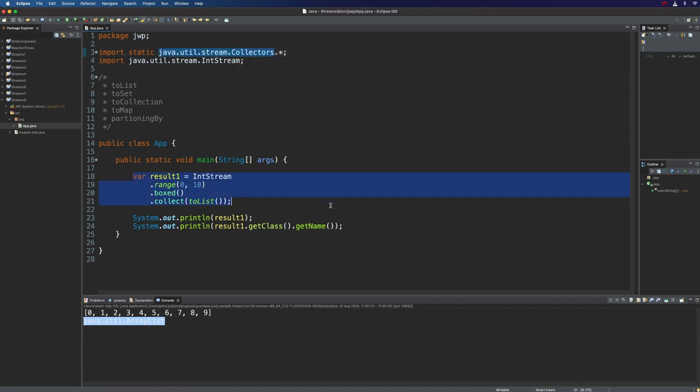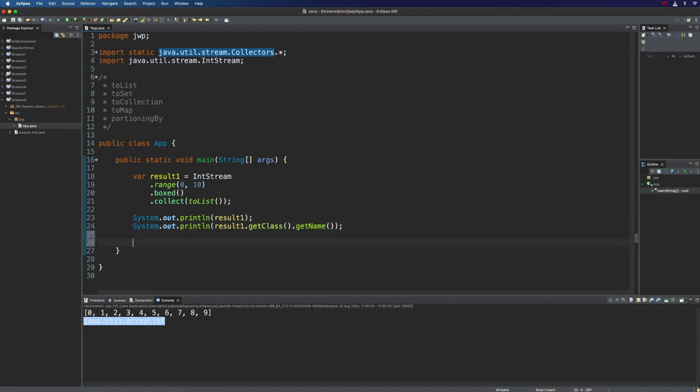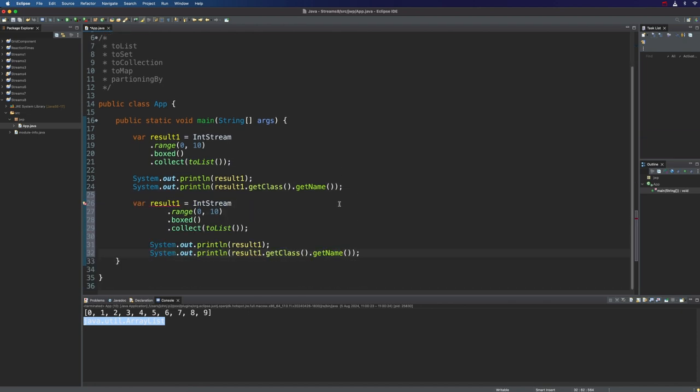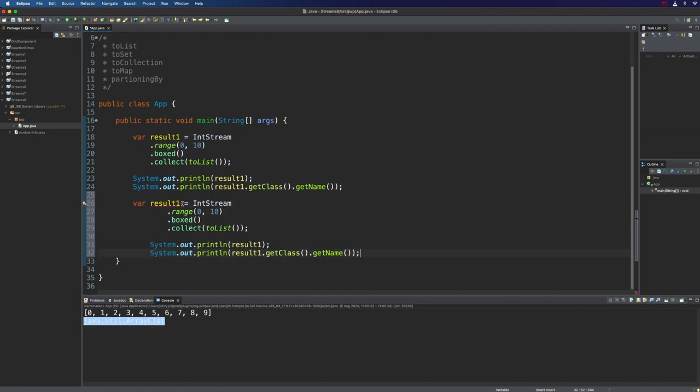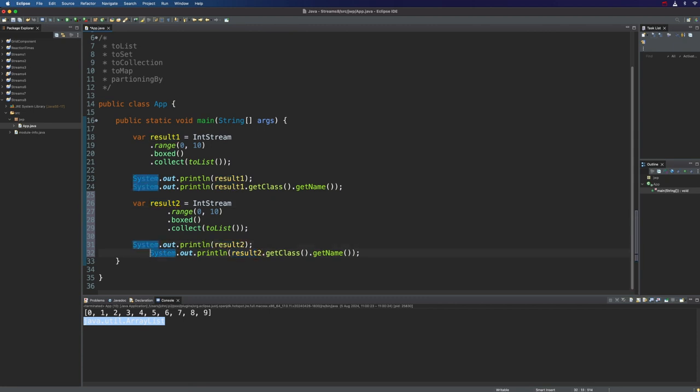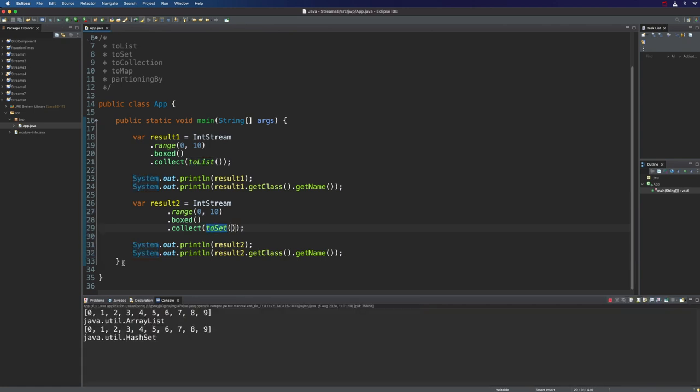Let's take a look at toSet, which is just as simple and straightforward. I'll duplicate all that stuff. We'll have result 2 here. And we'll change that to toSet. Exactly as you might imagine, you just get a hash set.